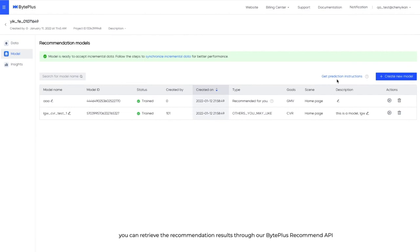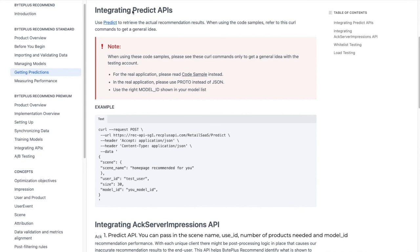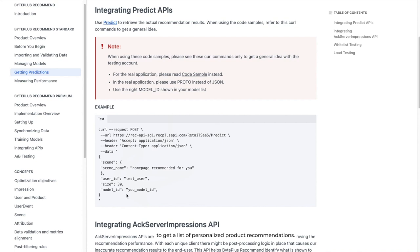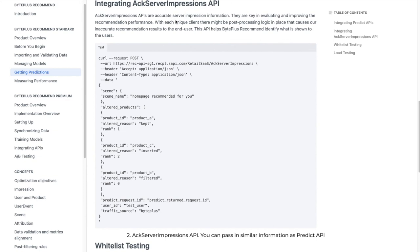There are two types of APIs. Firstly, Predict API. You can pass in the scene name, user ID, number of products needed, and model ID to get a list of personalized product recommendations. Secondly, Acknowledge Server Impressions API. You can pass in similar information as Predict API together with the actual list of products displayed.